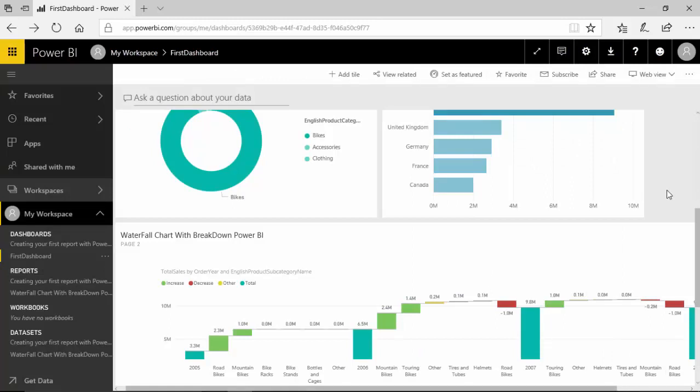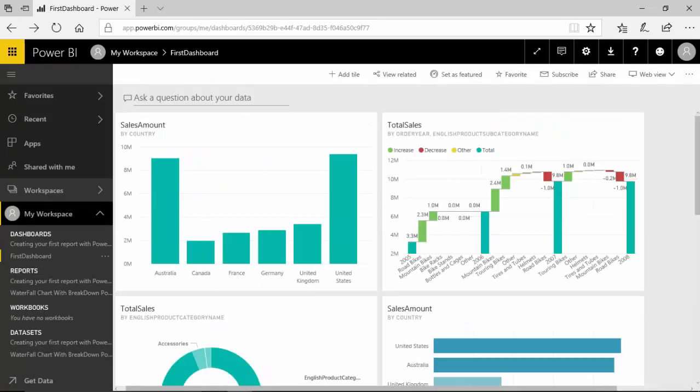So in this video we learned how to build and explore dashboards in Power BI and I hope you find this video useful and thanks for watching this video.